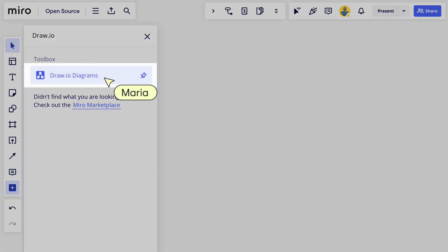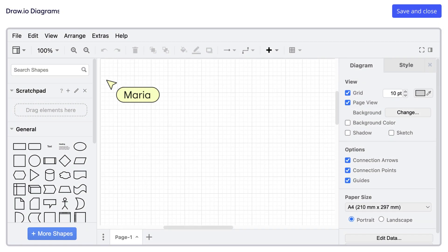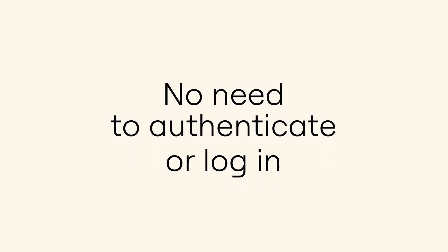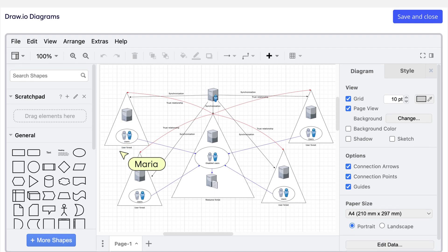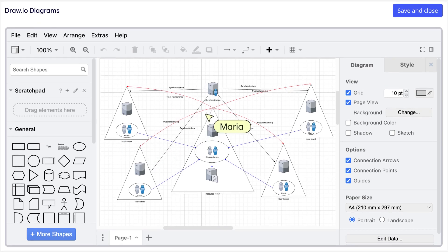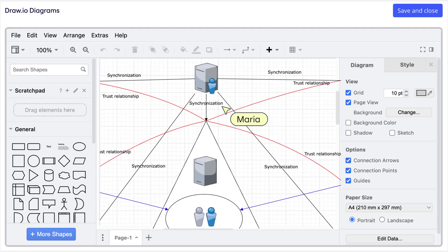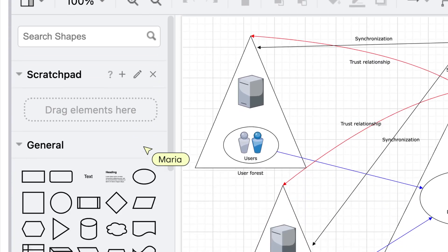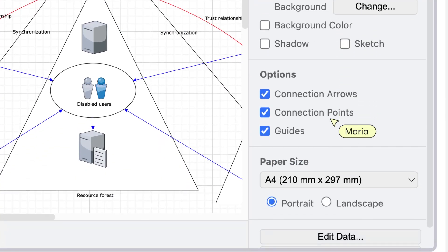After opening the integration, a draw.io instance appears. Look familiar? No need to authenticate or log in. When Maria needs to create her next networking diagram, she can seamlessly use all of draw.io's capabilities within Miro.